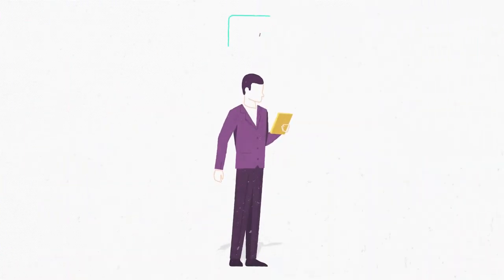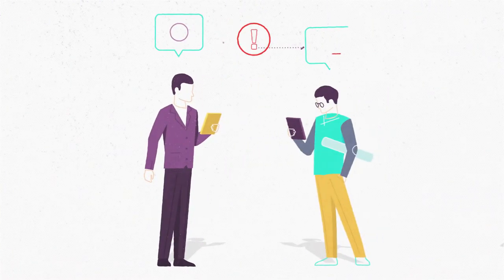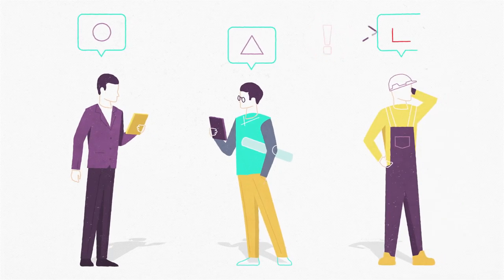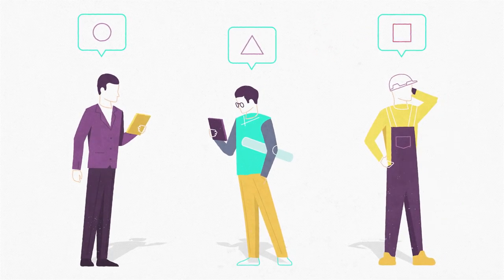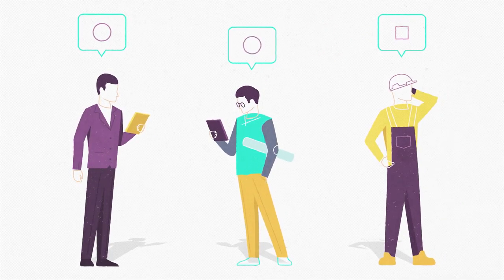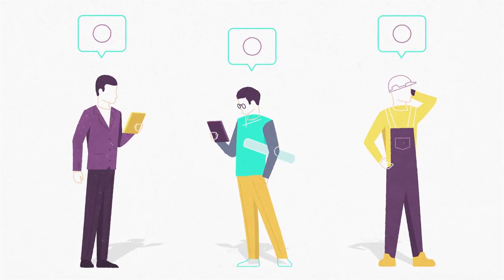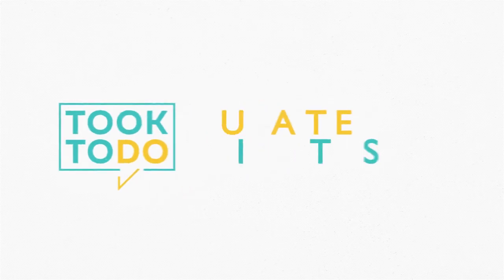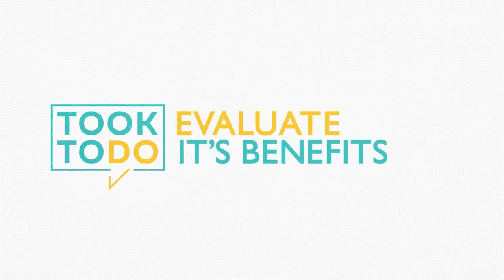The main reason of failure to meet the deadline is bad communication between the participants. It's important to have a strong start. Work together through Tuk2Do. Evaluate its benefits.